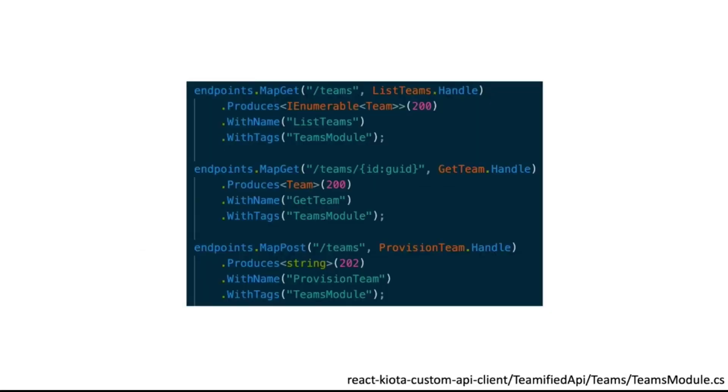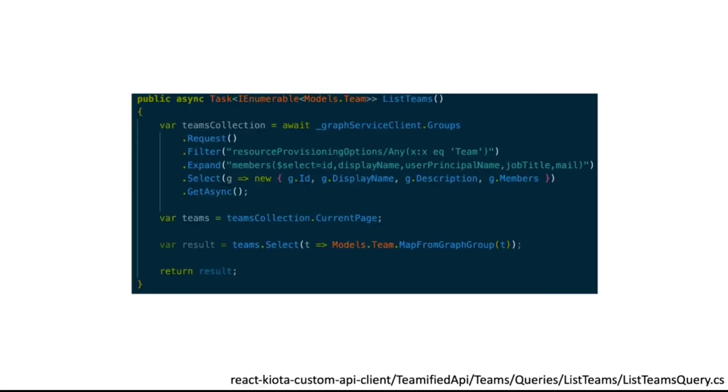These are the three endpoints provided by the API, as already mentioned. Get a list of the teams, a specific information for a specific team, and provision a team.